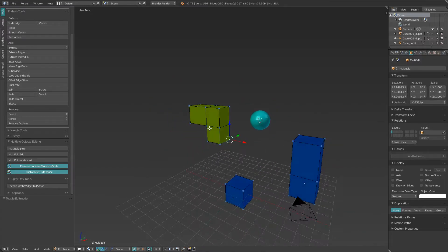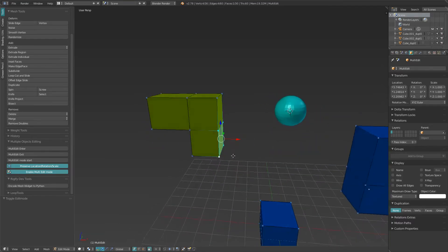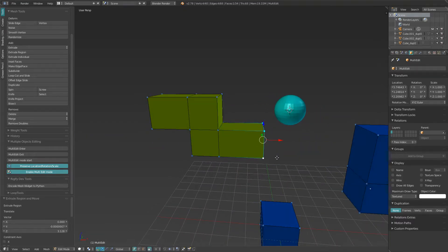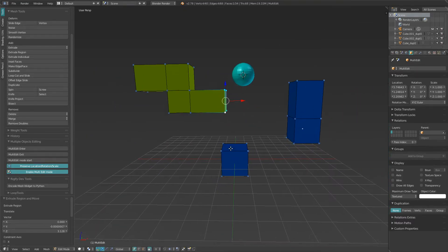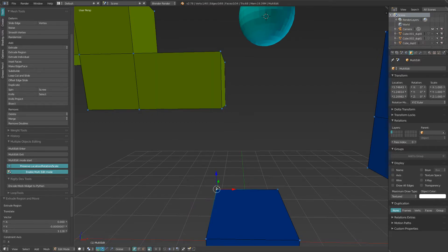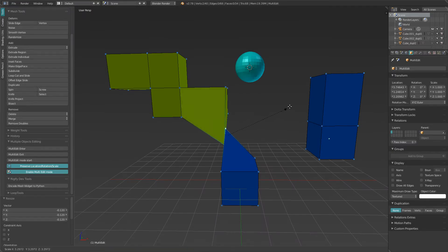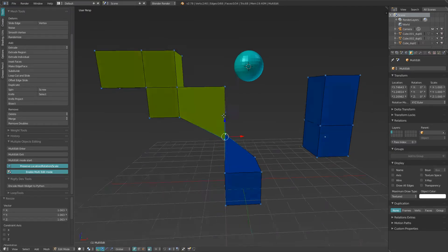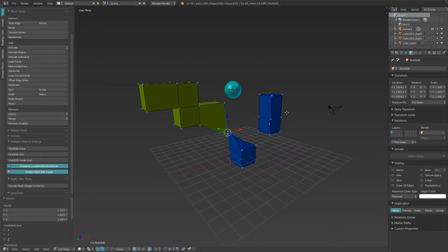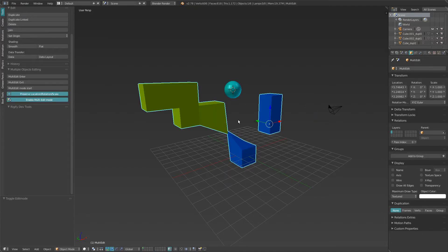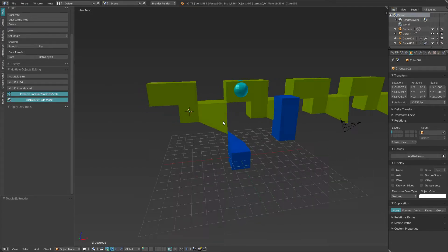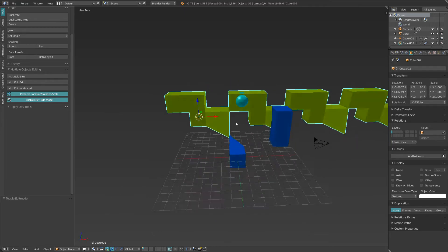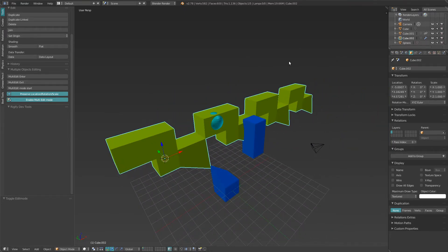It automatically enters the multi-edit status. And that's a very natural way to edit those objects however you want to. When you're done, you simply exit the edit mode.